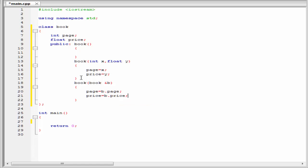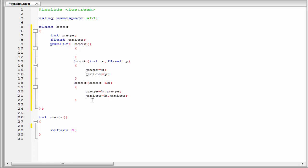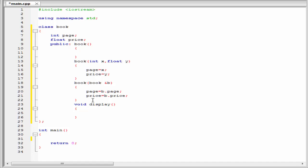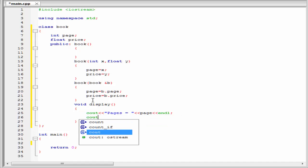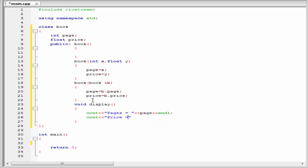Next we need to declare another function that will display the values of the data members to the screen. So I am going to write void display. Inside, I write: cout pages equal to page and then end of line. Similarly, cout price equal to price and then end of line. The class is now completed.